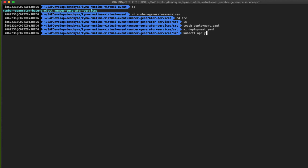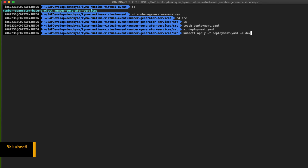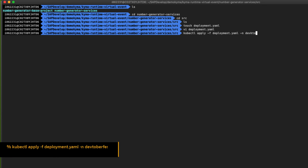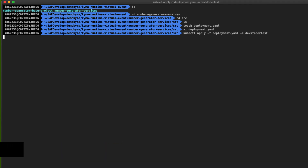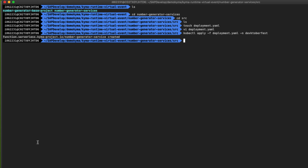To create the serverless function in Kyma using CLI, we can use the kubectl command as in the previous exercise. Just write kubectl apply -f deployment.yaml and specify the namespace that you want to create it in. For this we are going to use the DevOctoberFest namespace. The output of the command is that the serverless was created.